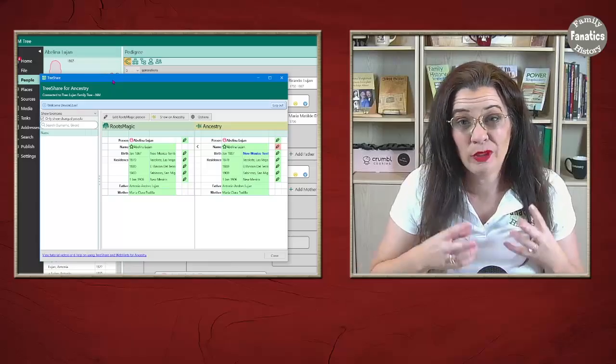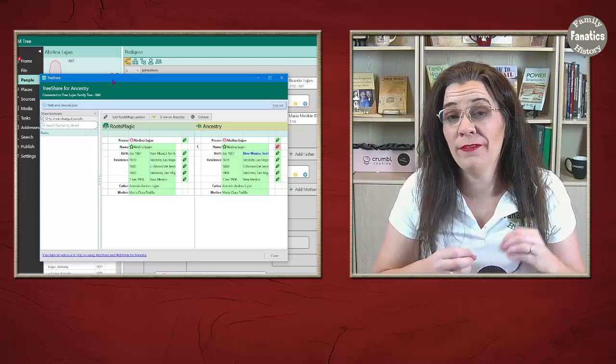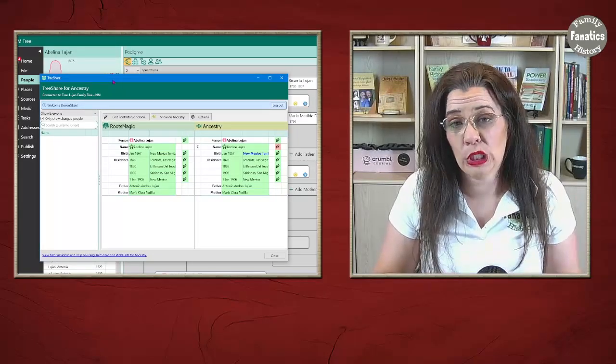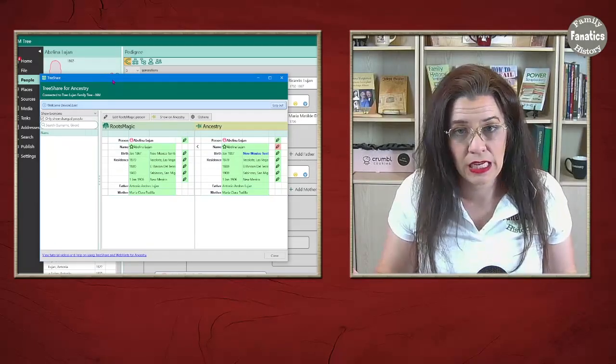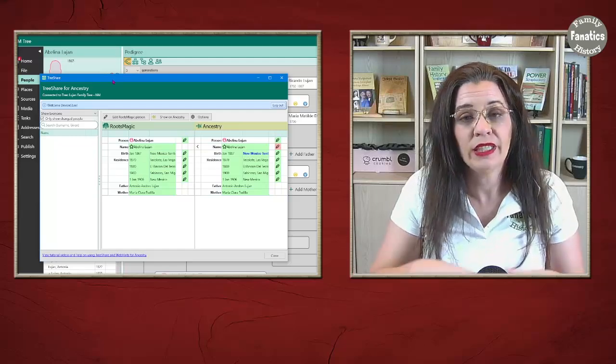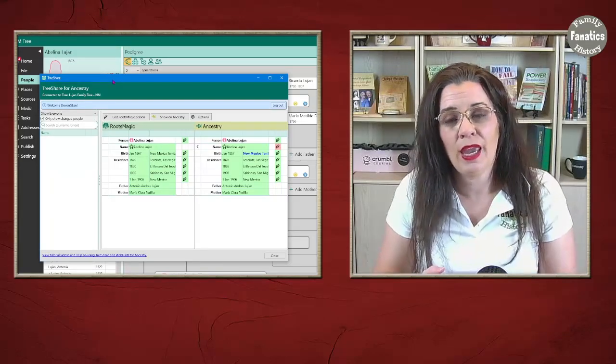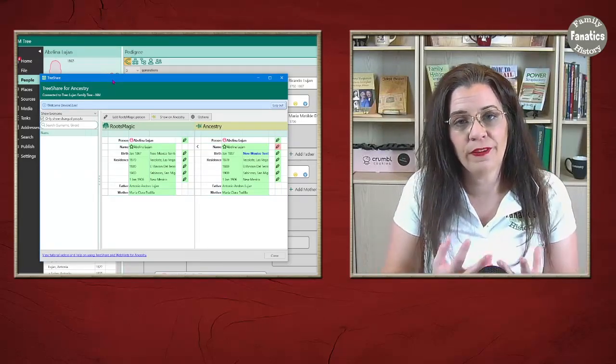Yes, the FamilySearch changes are going to be one fact at a time, one person at a time. That's just the way it is. But in Ancestry, you can make multiple changes in one fell swoop.